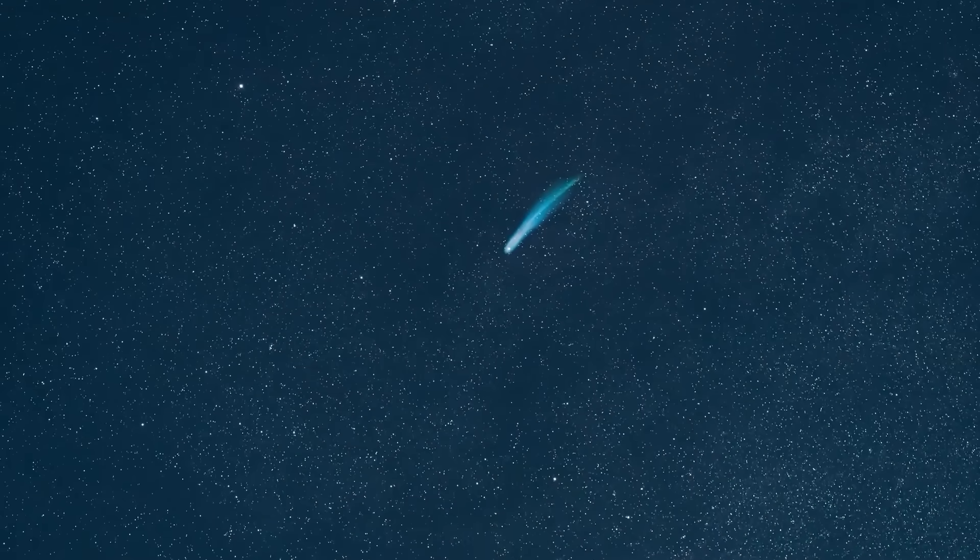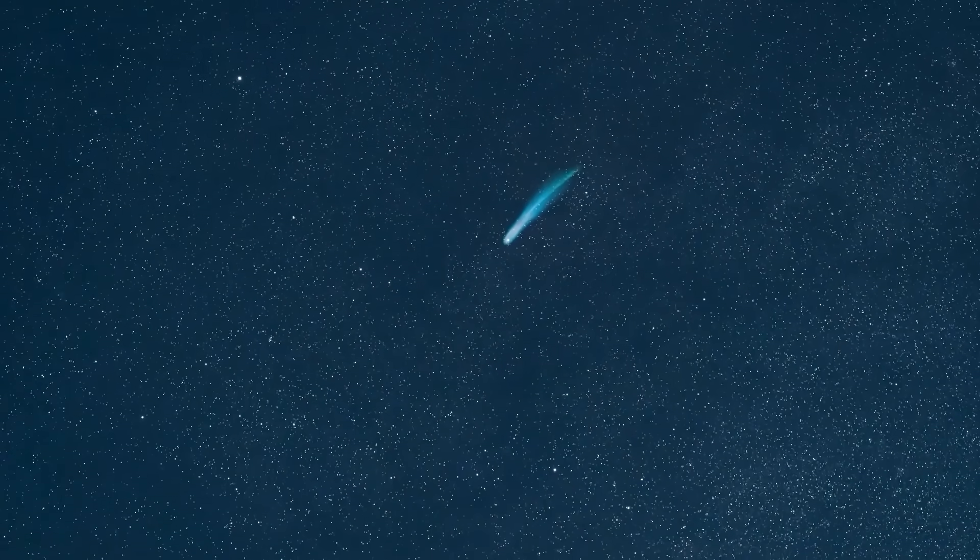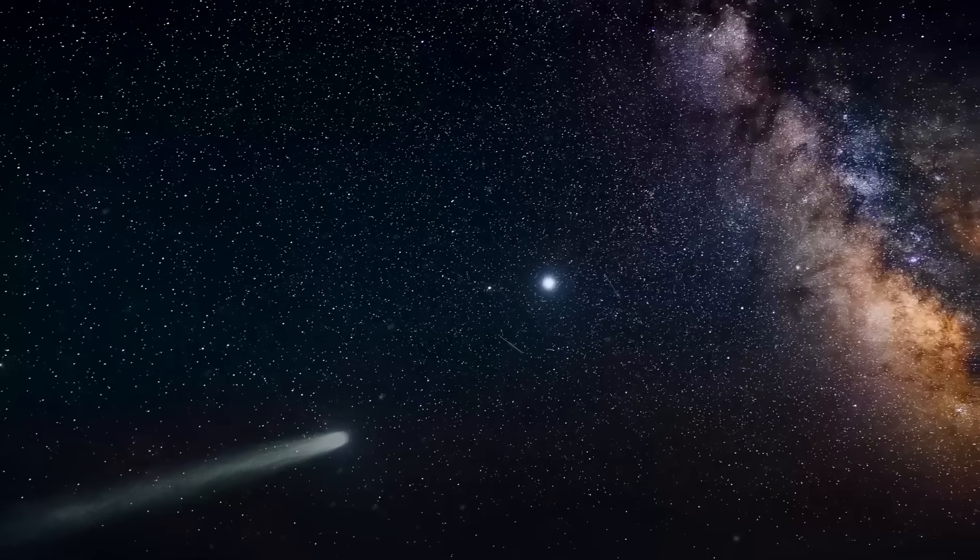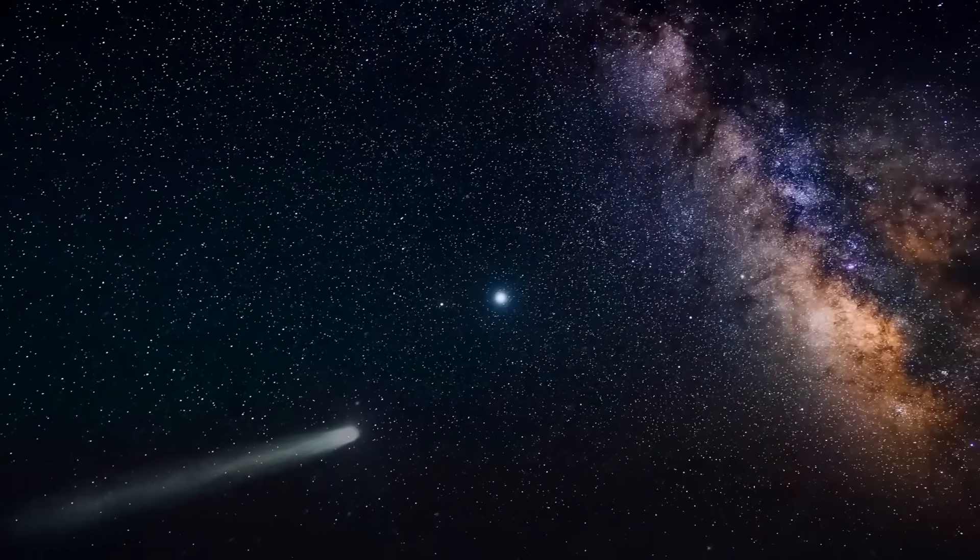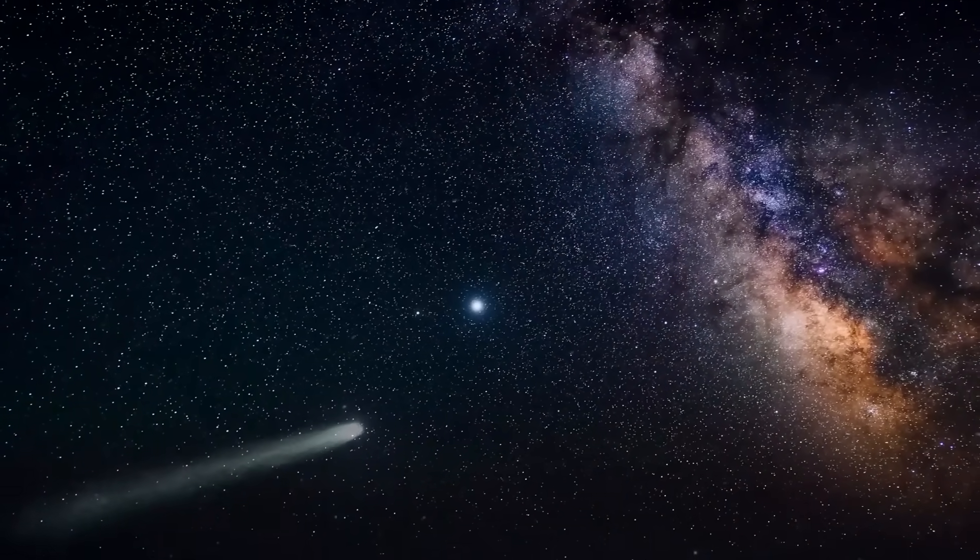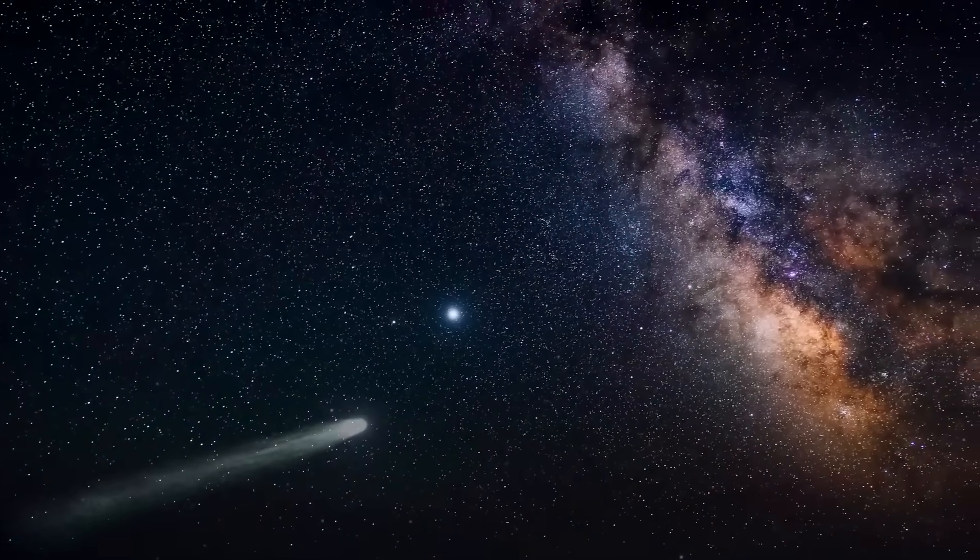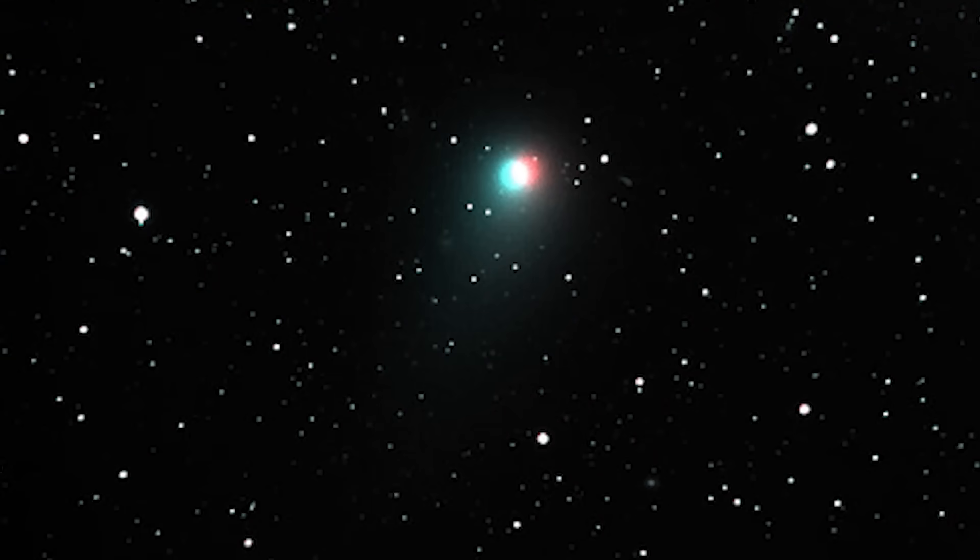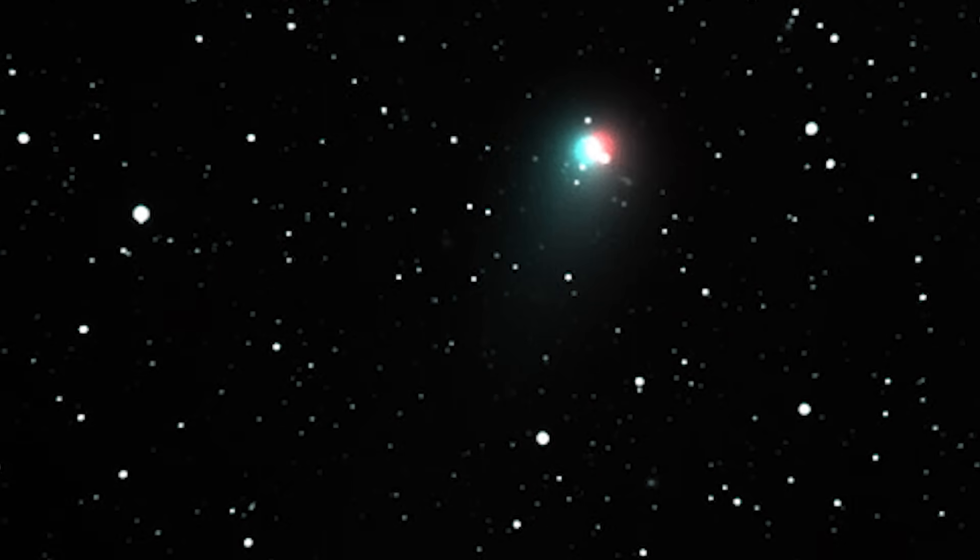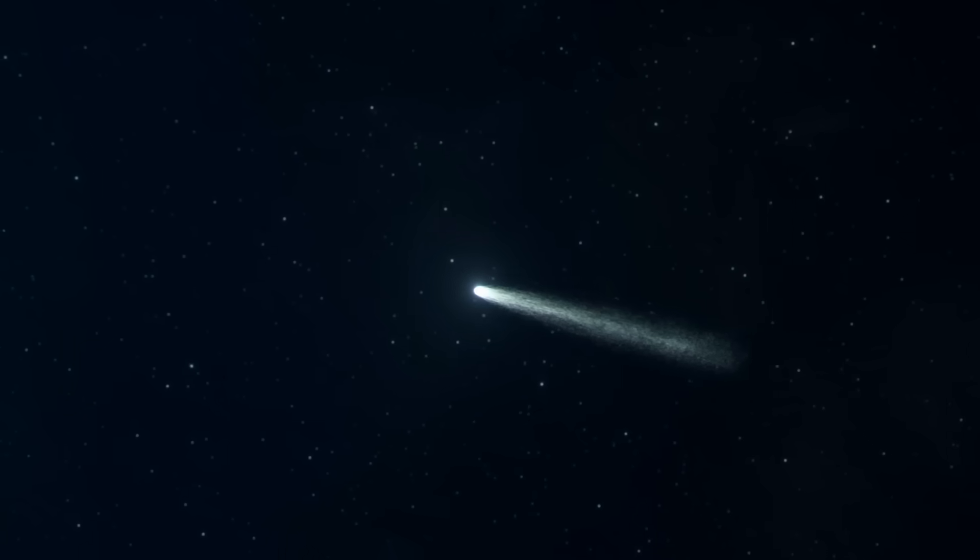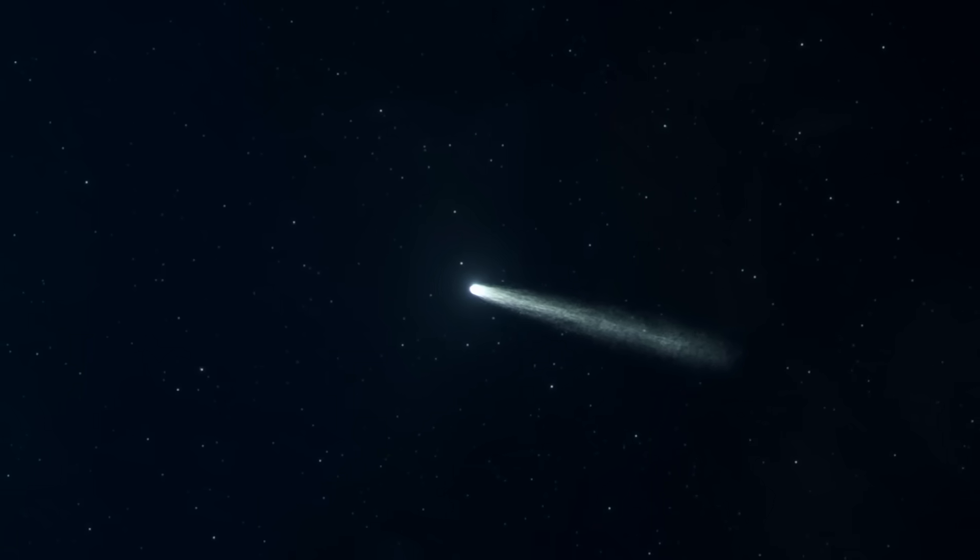Instead, it was a visitor from another star system, hurled into our cosmic neighborhood after a journey spanning millennia. Imagine the sheer scale of that journey, traversing unimaginable distances between stars, a true wanderer of the void.